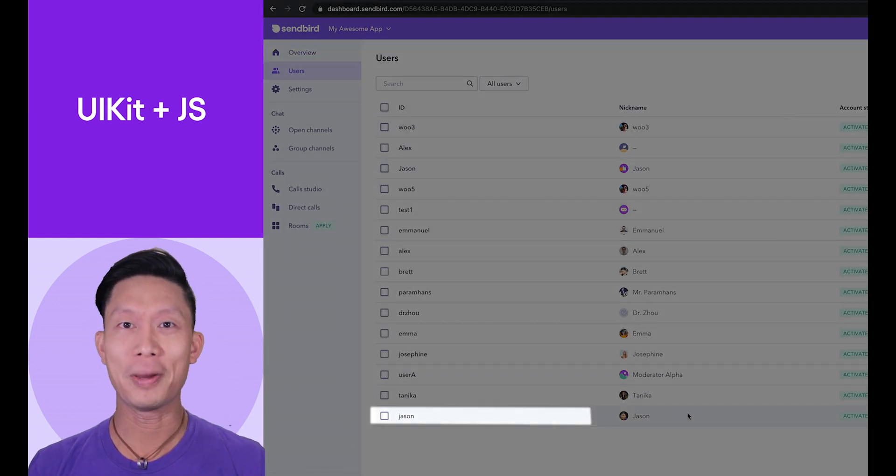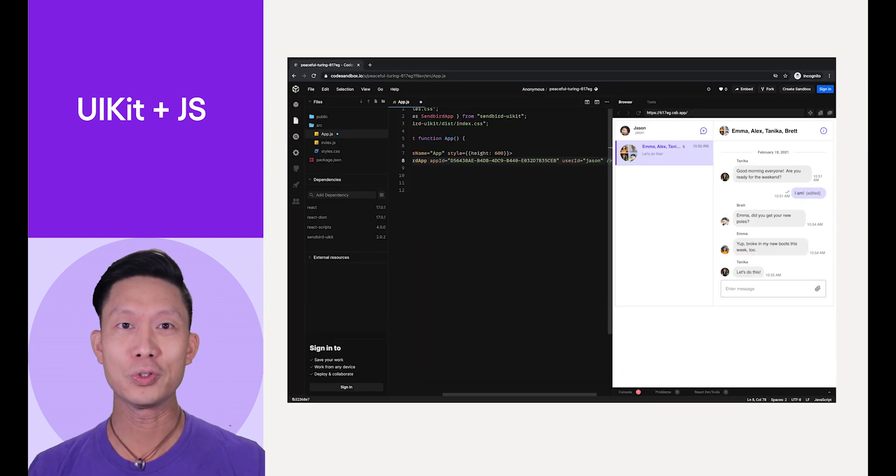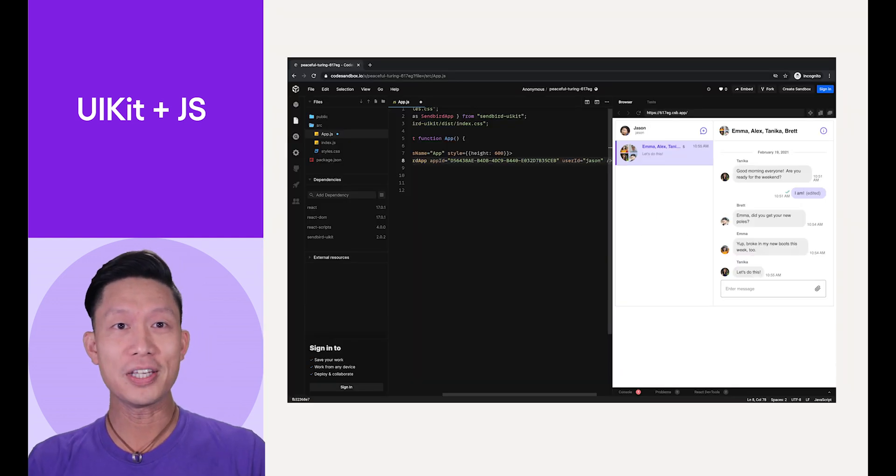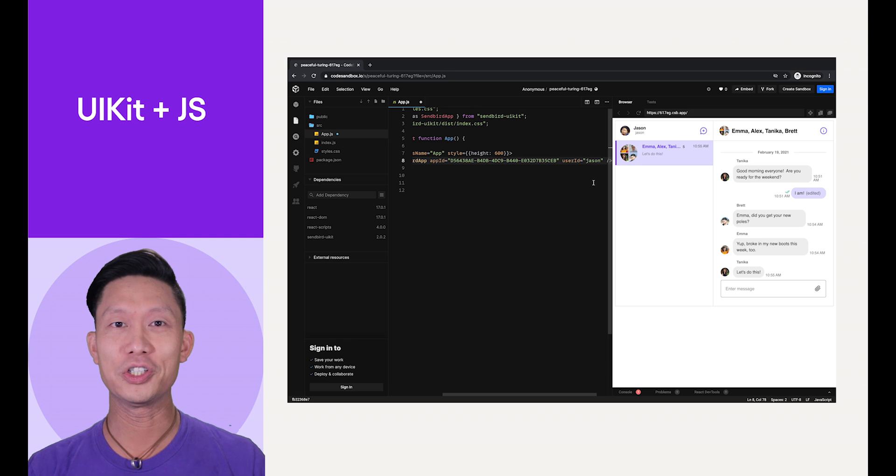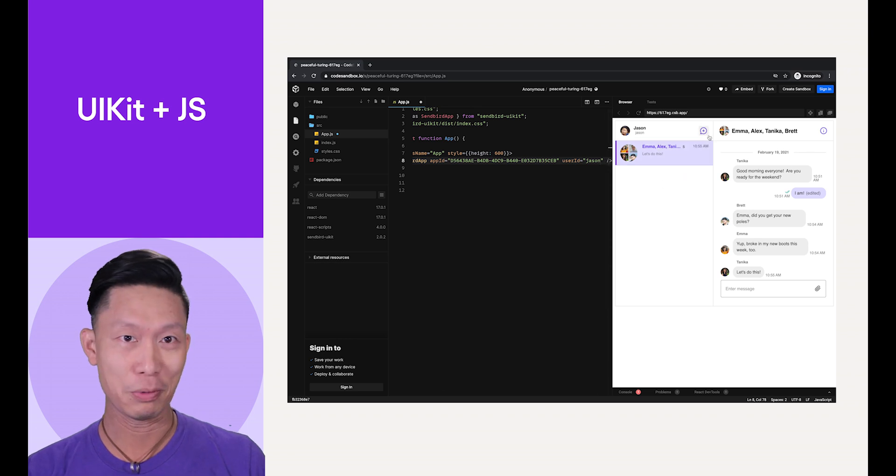Codesandbox will automatically compile the code, so you should now see a fully working channel list page in the browser.